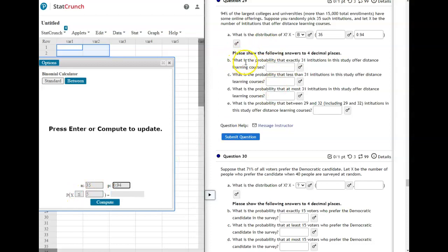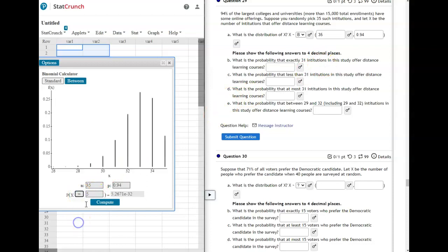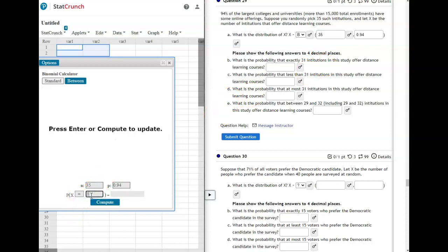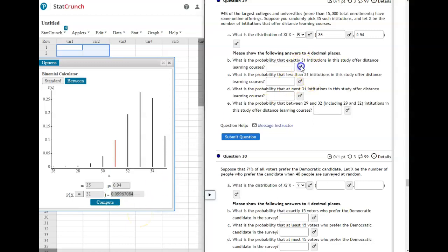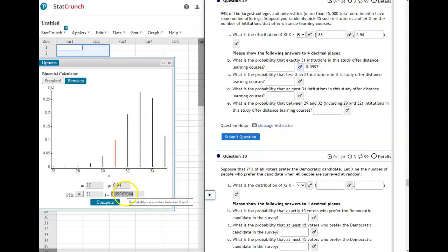Depending on what question it asks will be what you do as your probability statement. The first one is, what is the probability that exactly 31 institutions? So that's going to be equals 31. And compute. And your answer is in the last box, which is your probability. So we'll have a probability of 0.997 when it rounds up. The 6 will round up because the 7 is greater than 5, greater than or equal to 5.